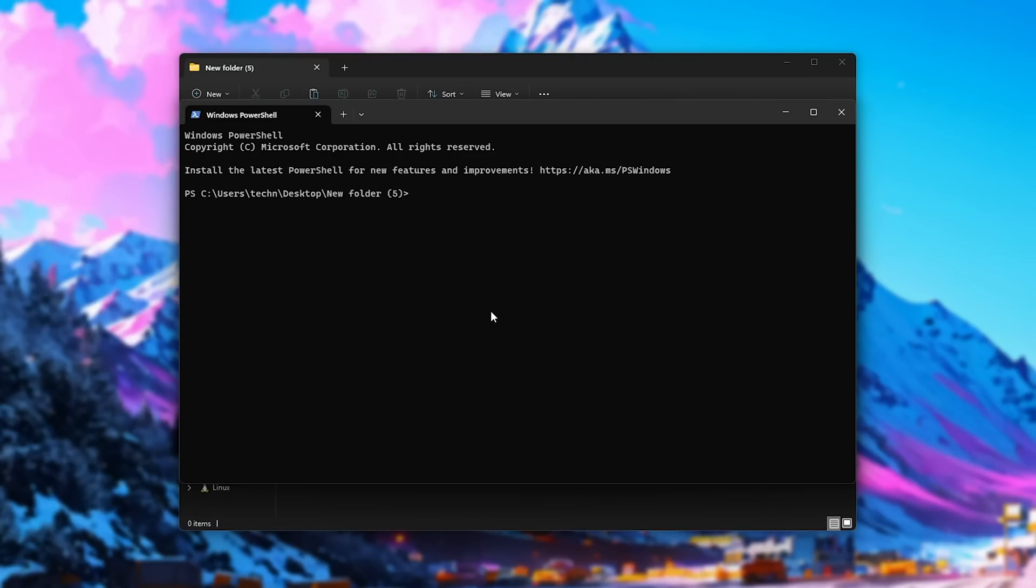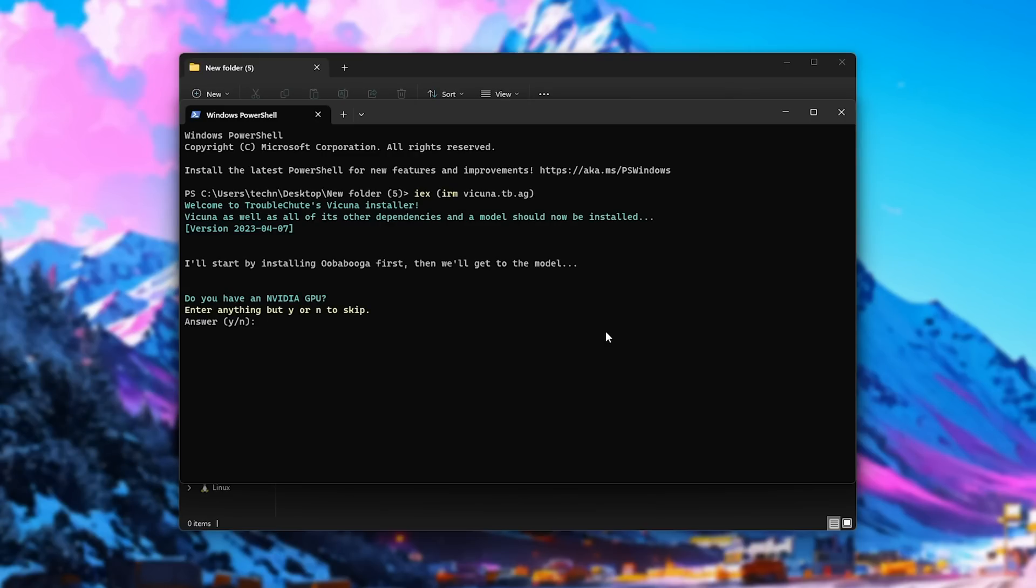Now, in this new window, what we need to do is type in IEX, inside of brackets, IRM, Vicuna. You'll find this in the description down below. Then hit enter. The command will then prepare to download UberBooga, but instead of just starting, now we have a question.